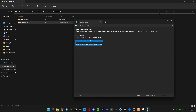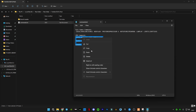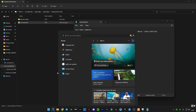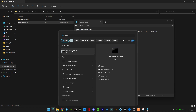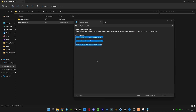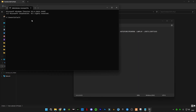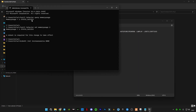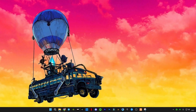Now copy the three CMD commands. Go to the search bar and type CMD. Right-click on Command Prompt and click 'Run as Administrator.' Type the commands in and press Enter. You will see 'The operation has completed successfully. A reboot is required for this change to take effect.' Then type 'exit' and press Enter.